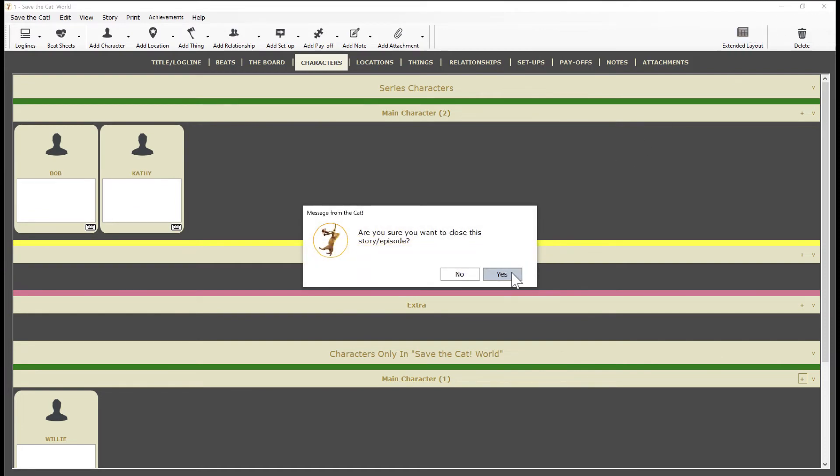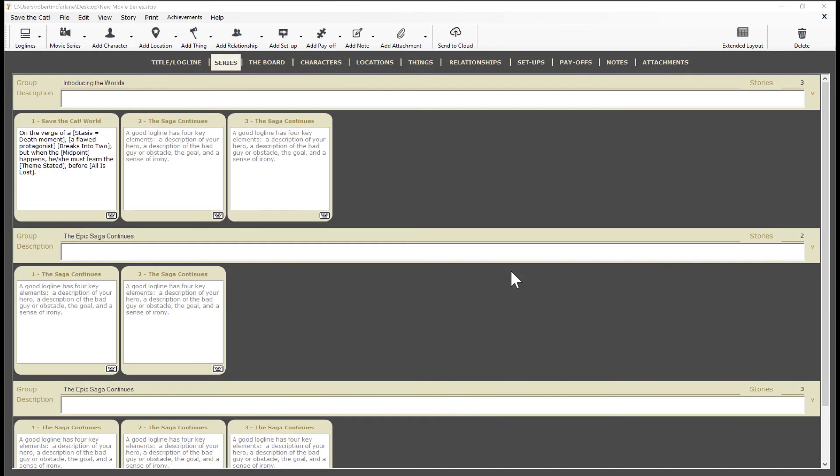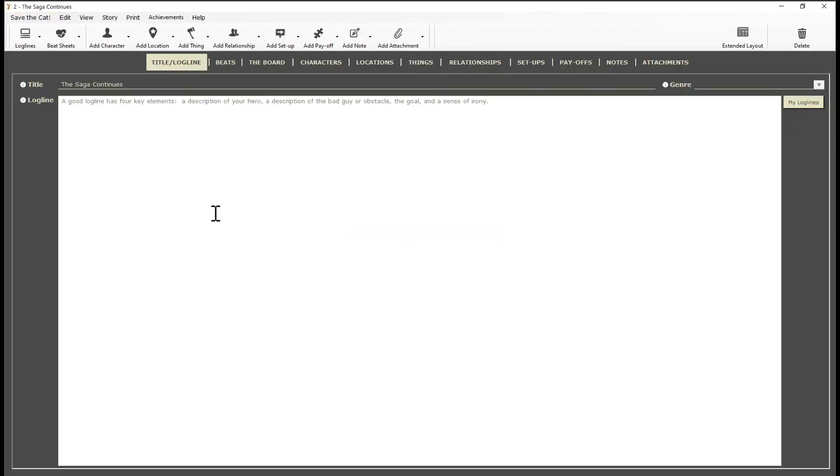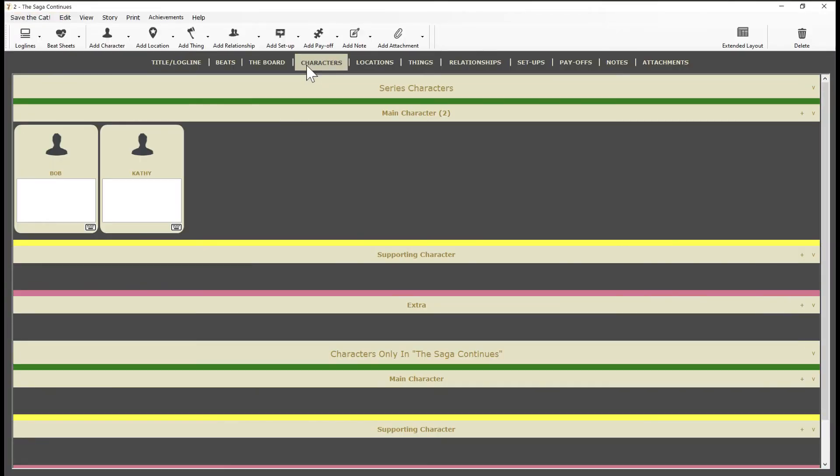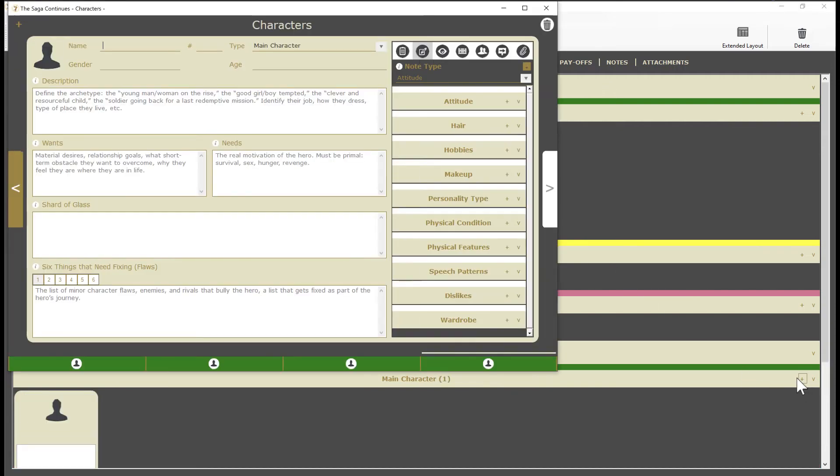Now if I close this movie and open our second movie and go to the characters tab, we see our series characters again, but Willie is not there. He only appears in our first movie. I'll go ahead and add a character for this movie.